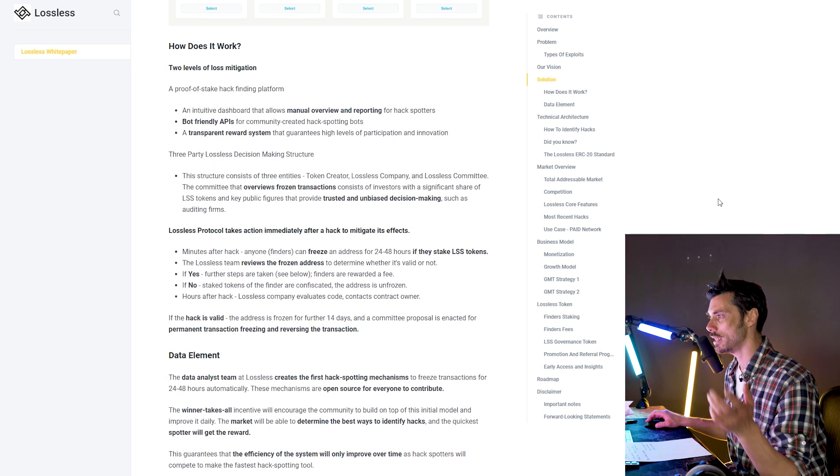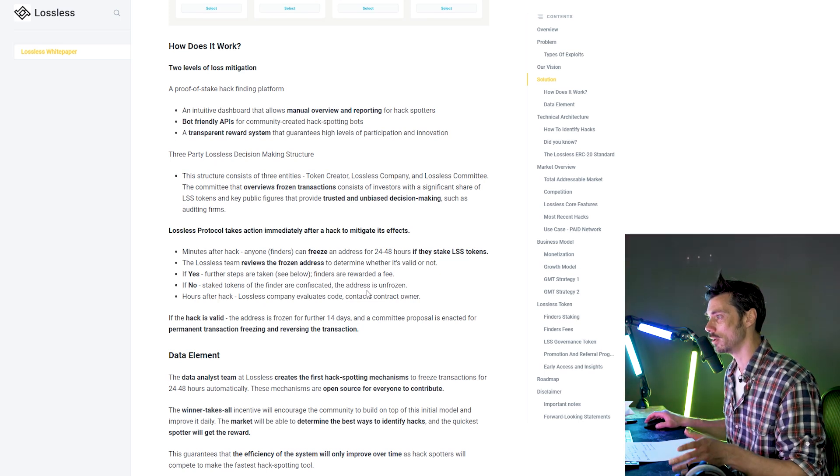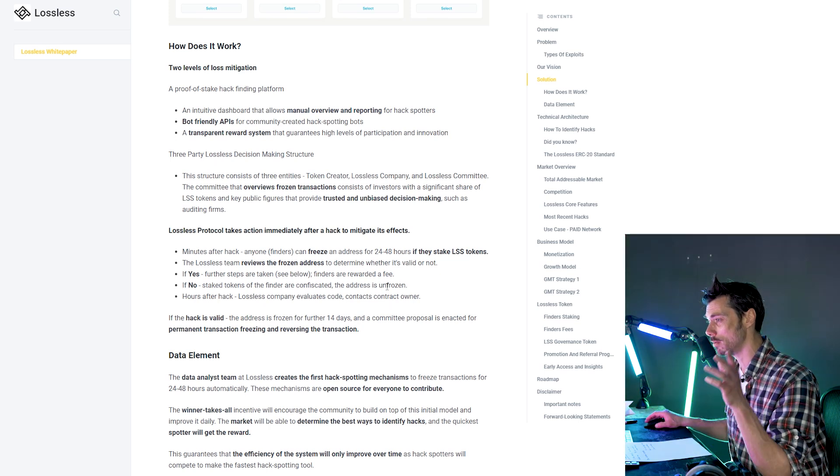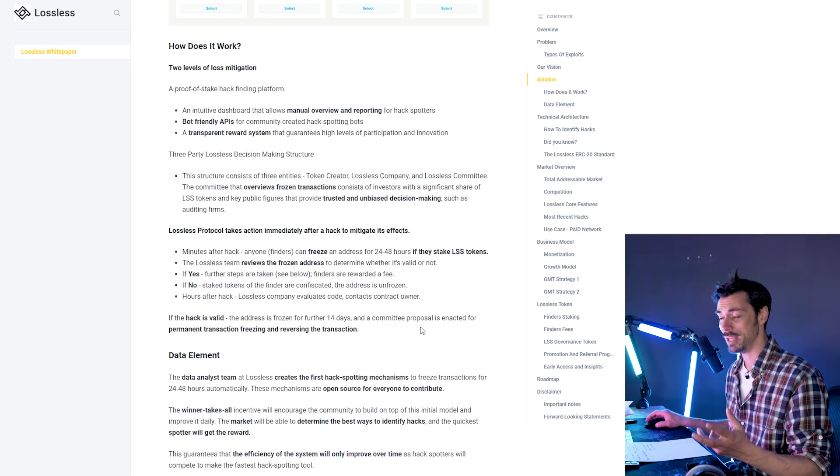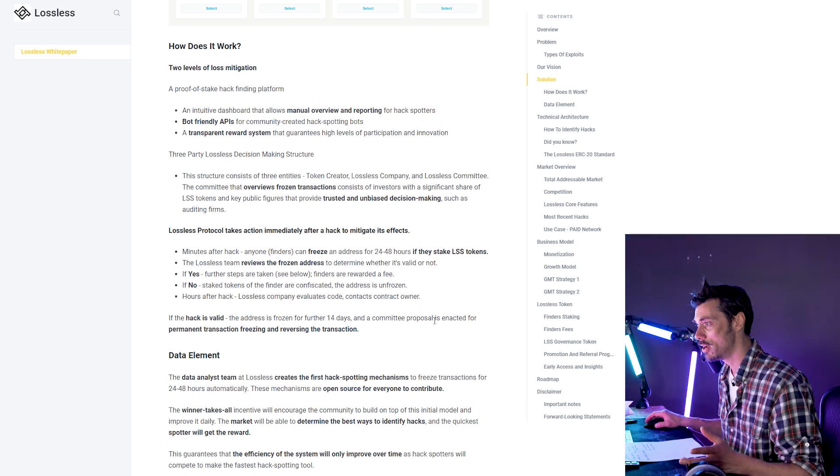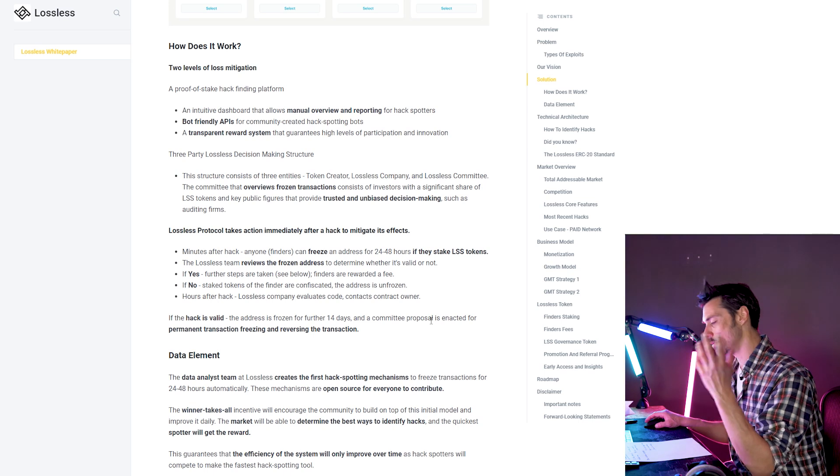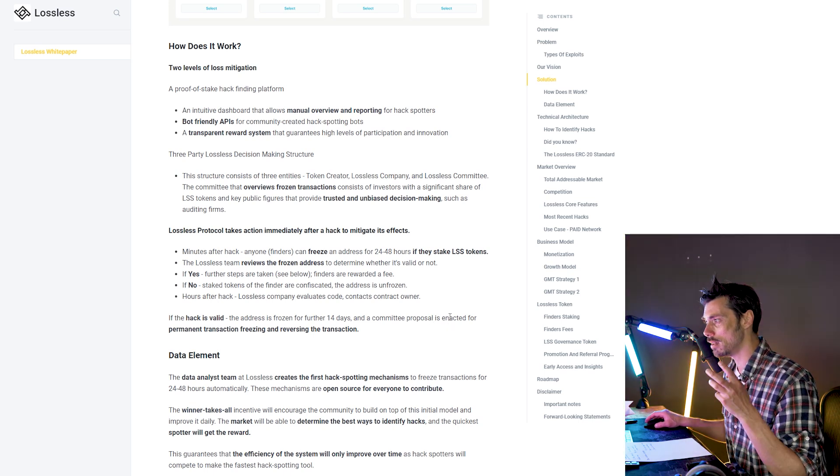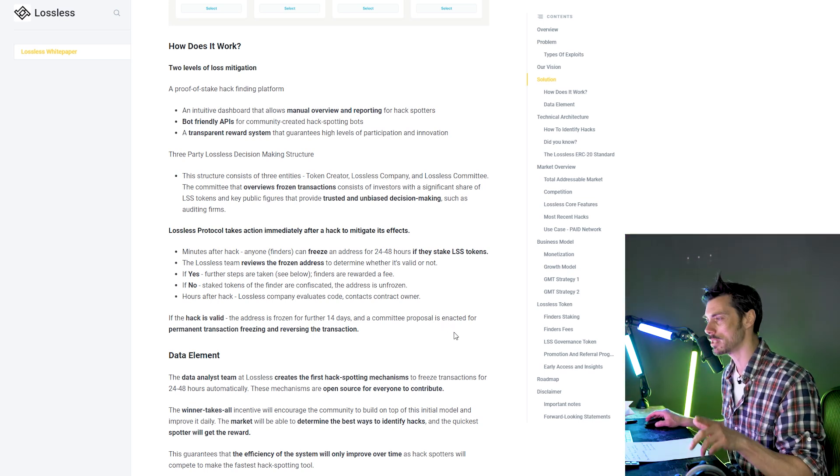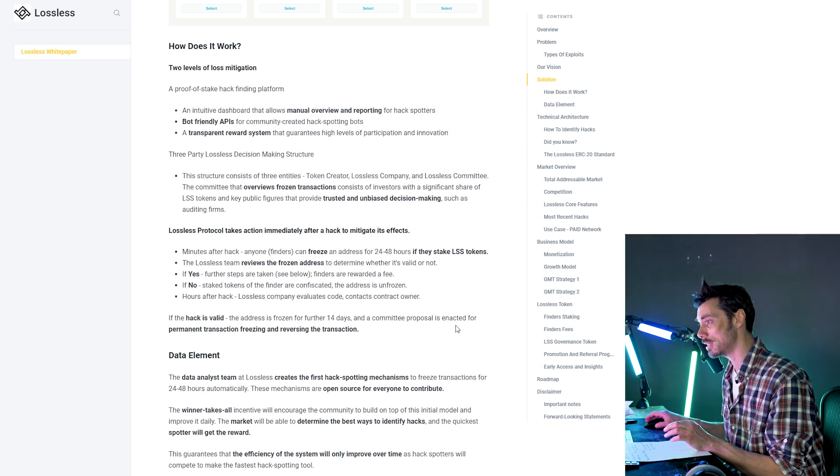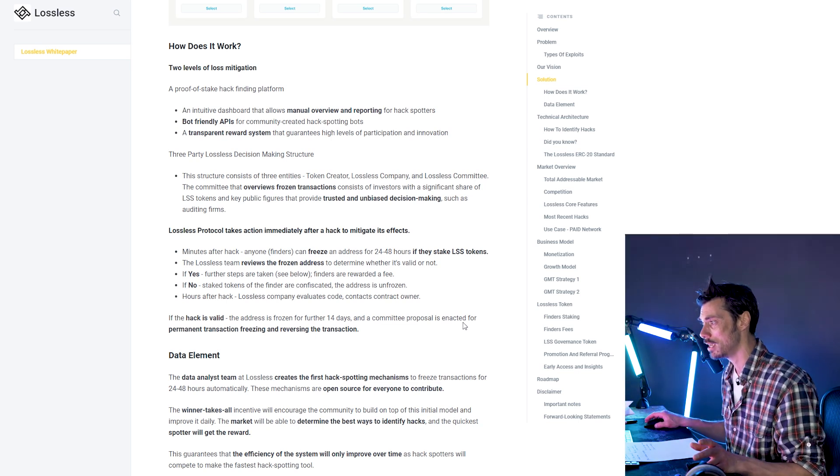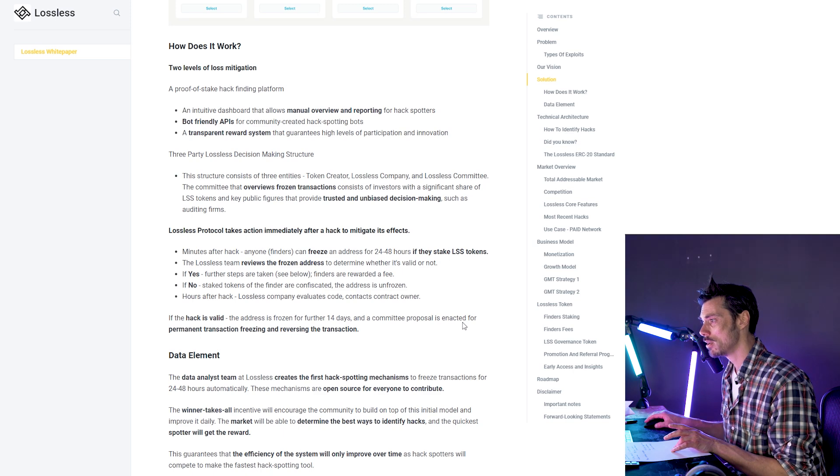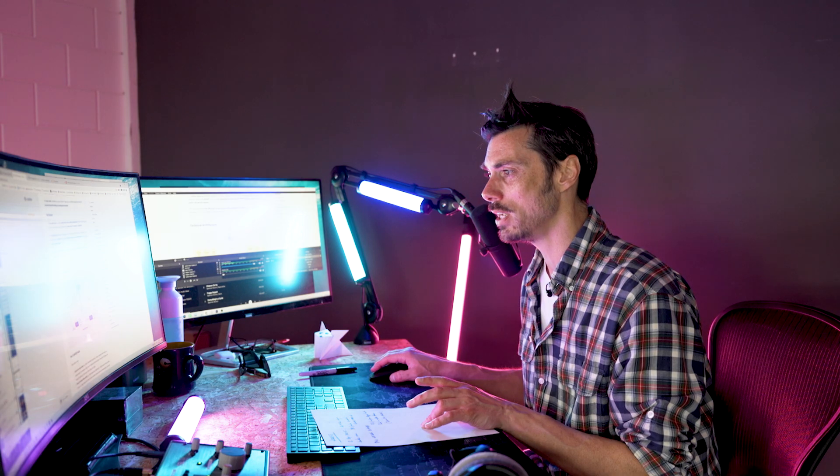So it's a proof of stake hack finding platform. And then the second stage is that the Lossless team then reviews the frozen address to determine whether it's valid or not. If the hack is indeed valid, further steps are taken and the funds will be recovered. And then the finder is rewarded a fee. We'll go into how much that fee is later on. And if not, the staked tokens of the finder are confiscated. The address is unfrozen.